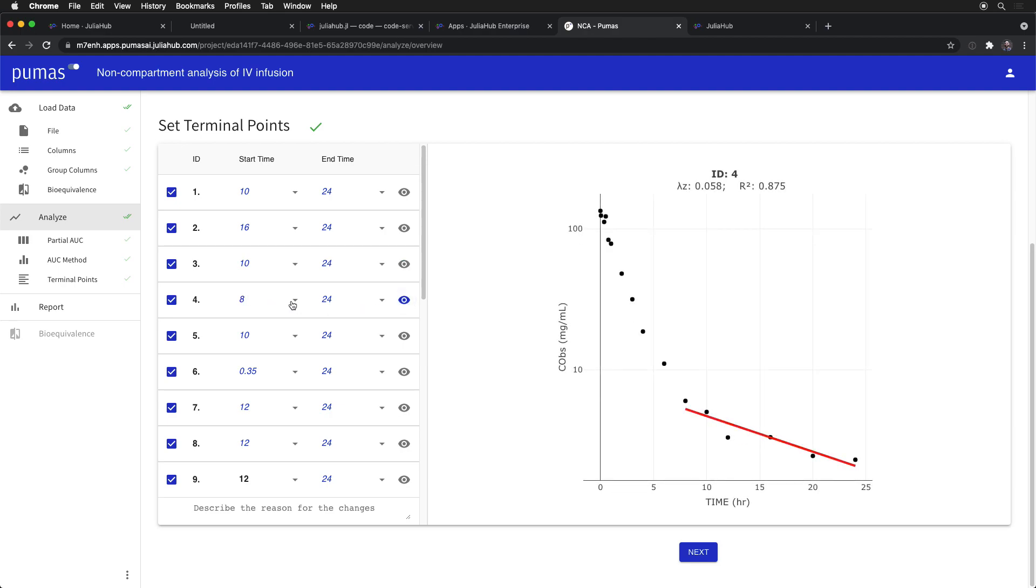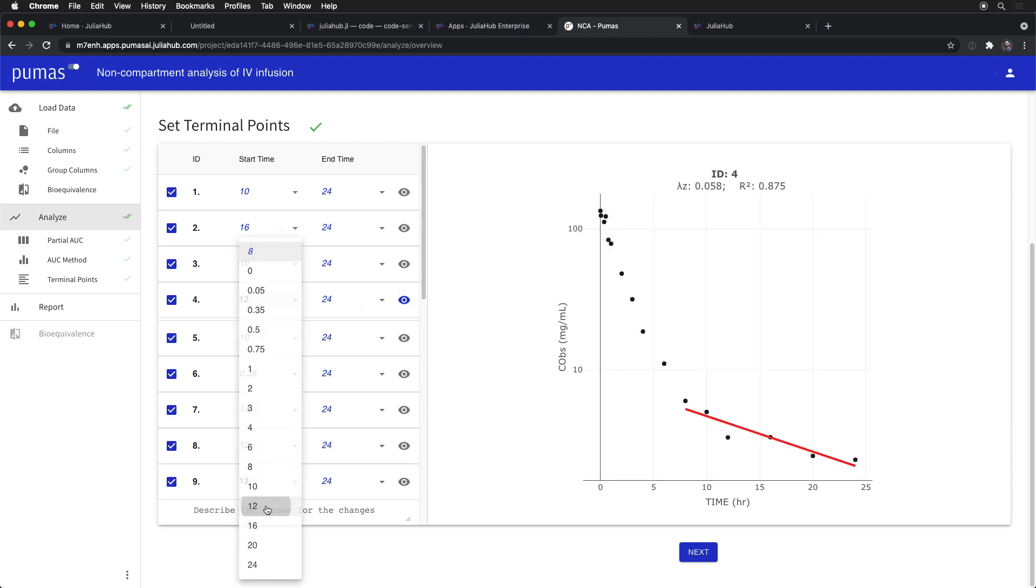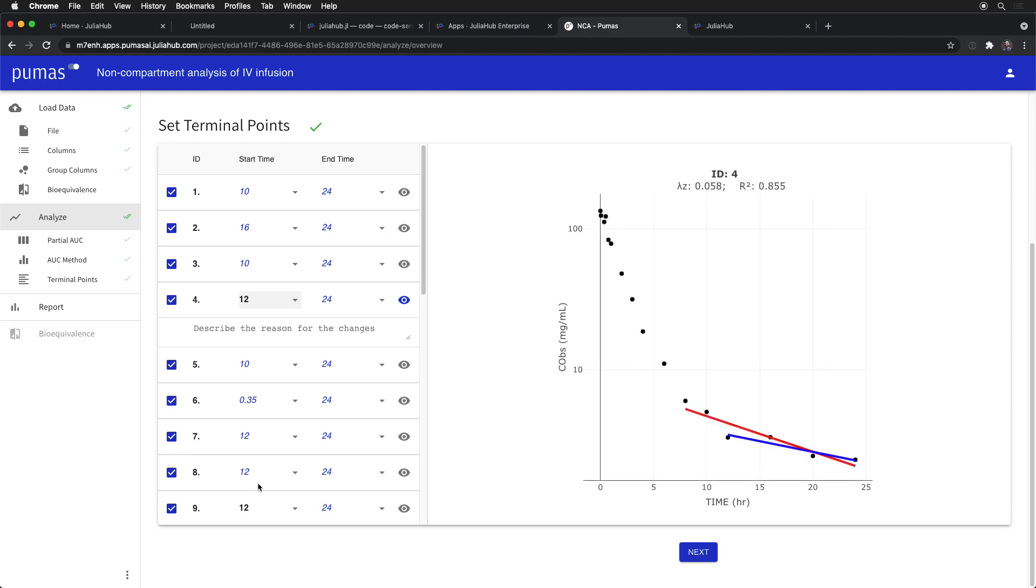We can even change some of the automated fits here and decide that we can do a little bit better than the system is automatically. But of course, you need to rationalize that. You need to describe why that is, so that way it appears in your final report.